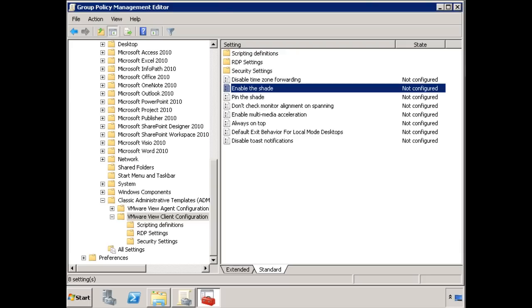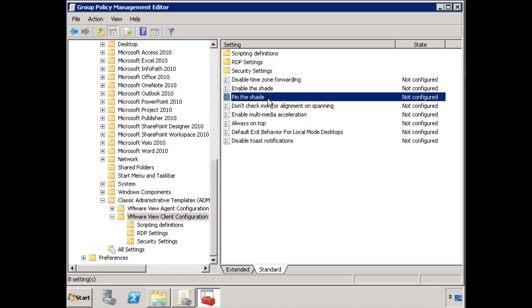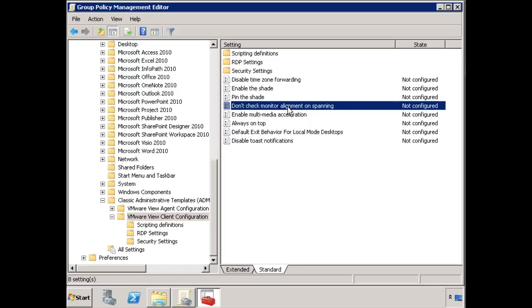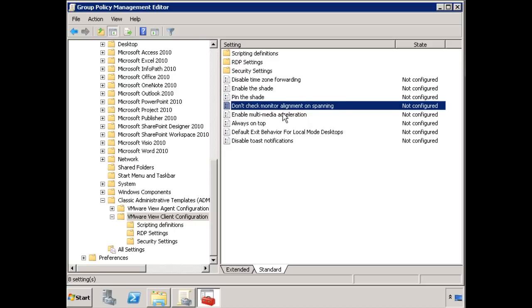Let me go back to here. Oops, that's not where I'm going. Right here. Do you want to pin the shade? Okay. Do you want to check monitor alignment when you're spanning monitors? Do you want to enable multimedia acceleration? Again, all these different settings are available for you.